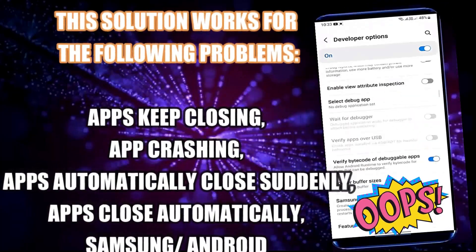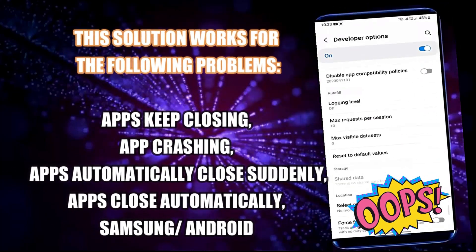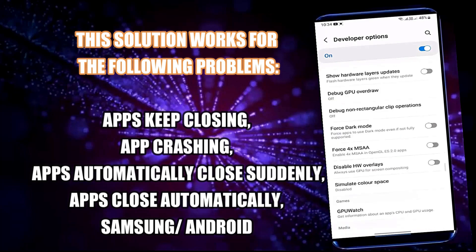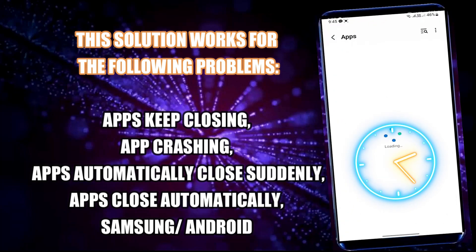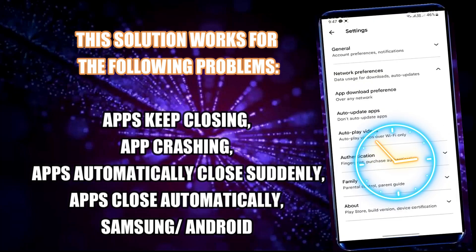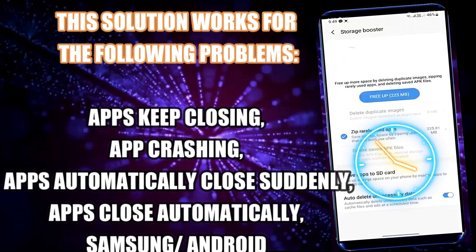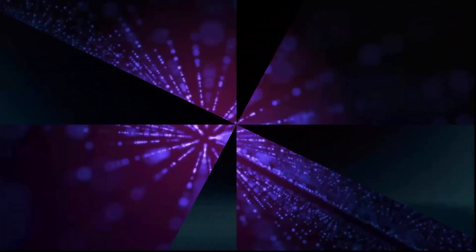Hello there, in this video I will show you how to fix auto-close apps or app keeps closing automatically using Samsung Galaxy or any Android phone. So let's get started.